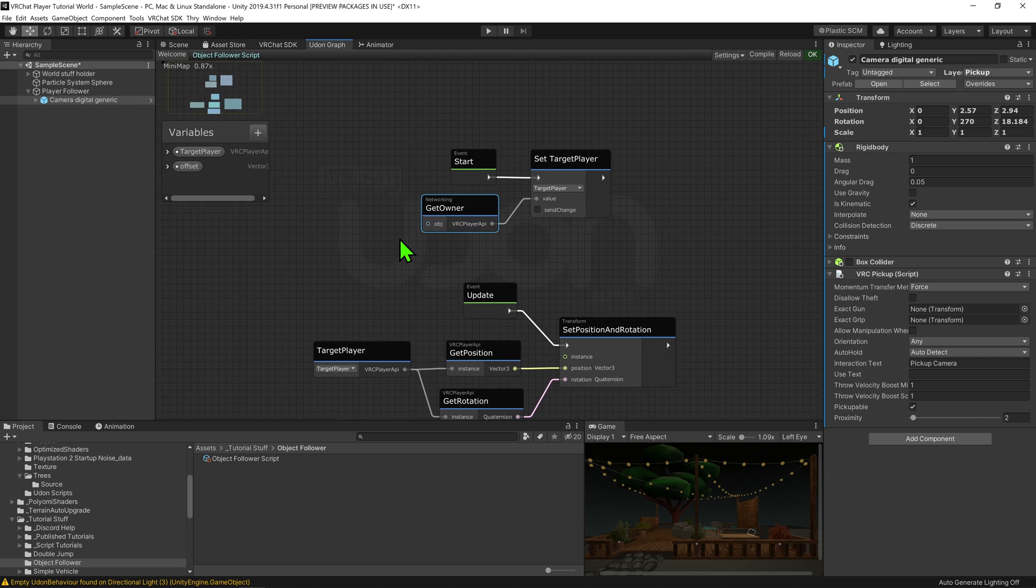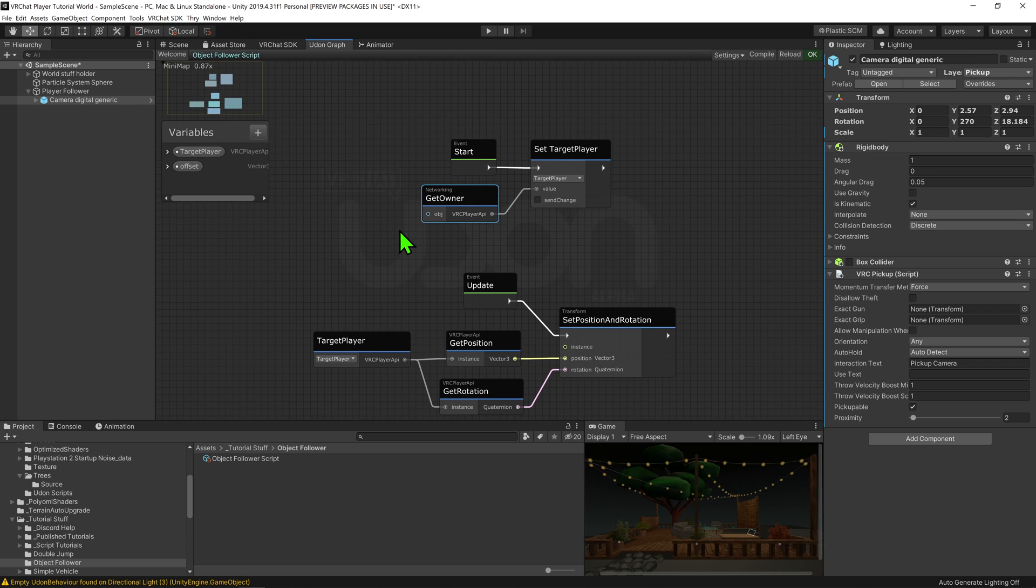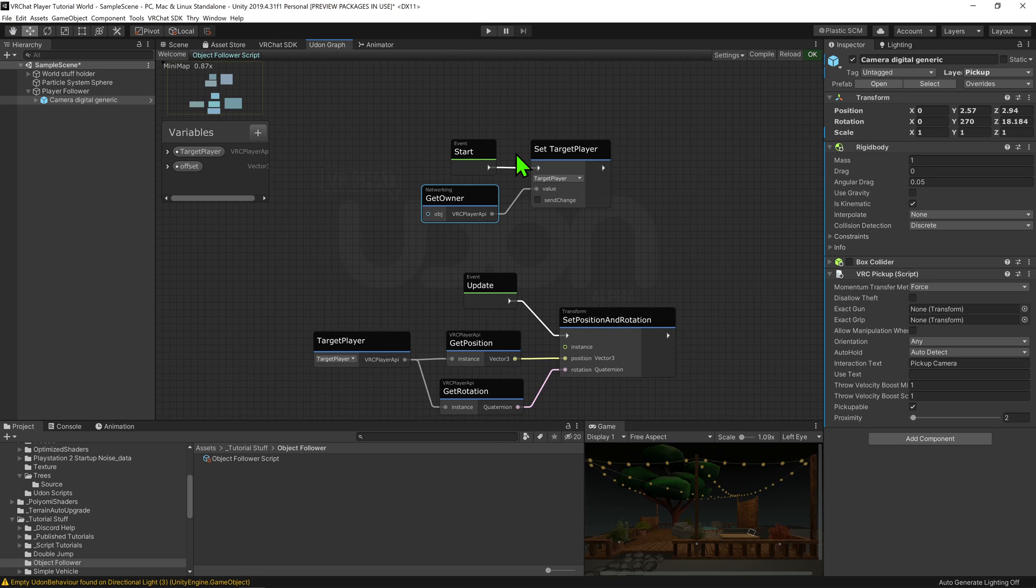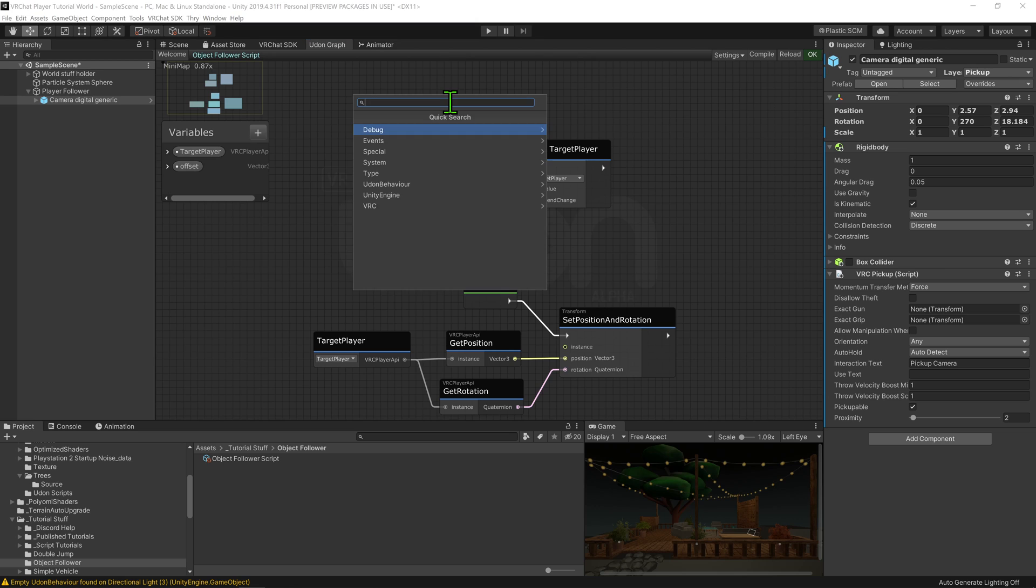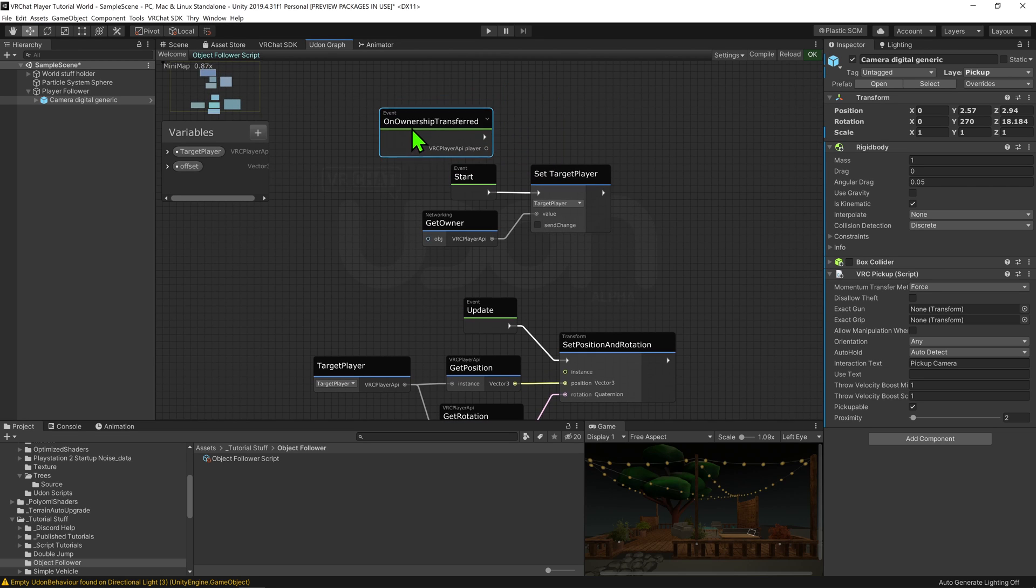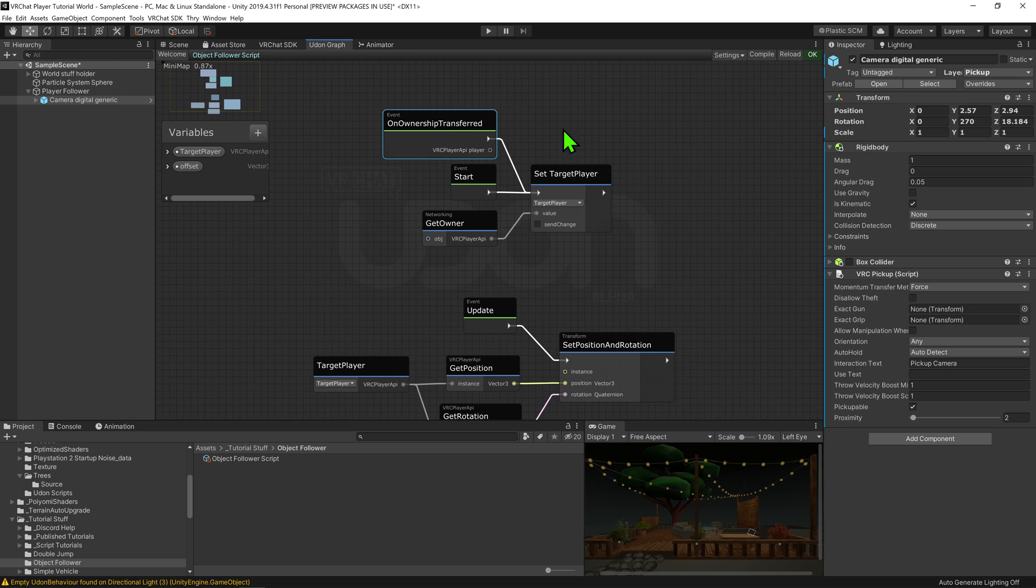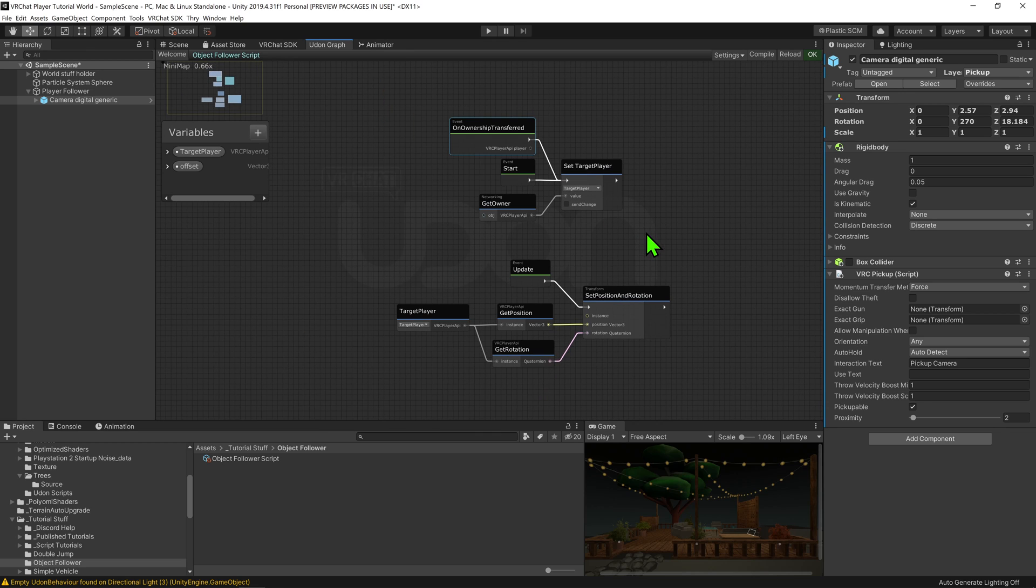However, currently it's only checking what player is the owner when the game starts. If the owner of the object changed, it wouldn't update, and if the owner left, it would crash the script. So I also want to create node event on ownership transferred and also plug that into the arrow slot. So now whenever the owner changes, it will update the target player to the new owner. Awesome!